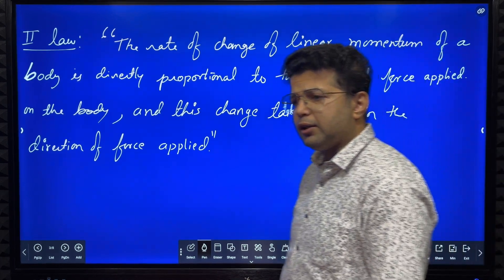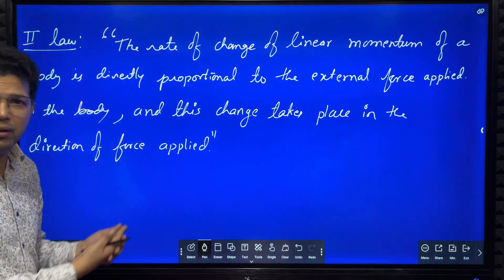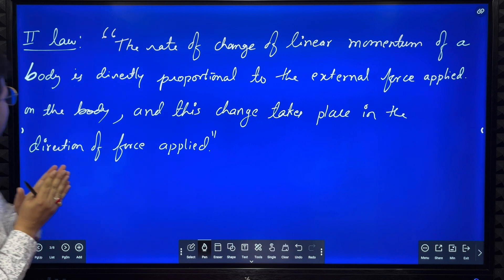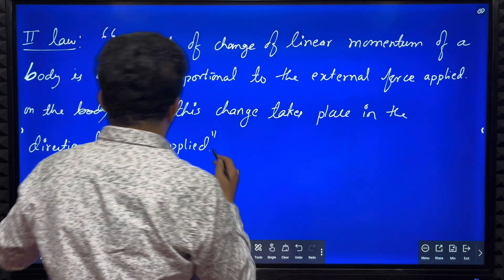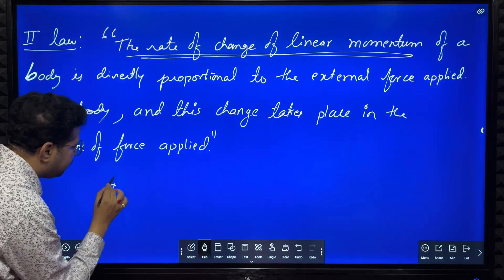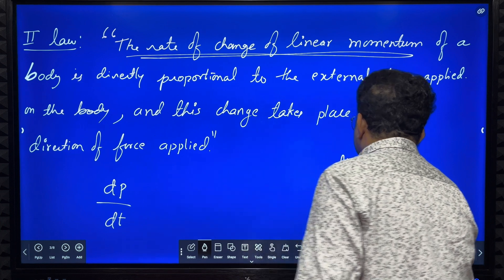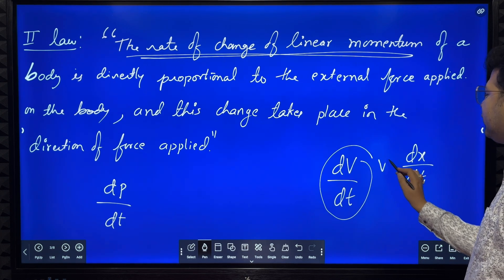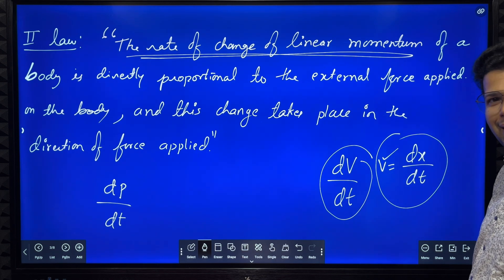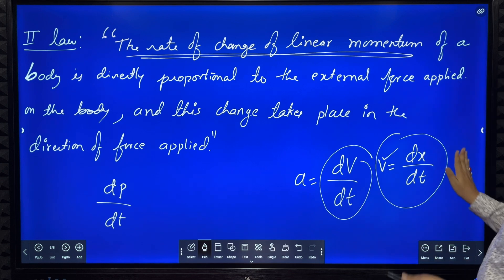Newton's second law states that the rate of change of linear momentum of a body is directly proportional to the external force applied on the body, and this change takes place in the direction of the force applied. Rate of change of linear momentum means dp by dt. Just as rate of change of velocity is dv by dt, and rate of change of displacement is dx by dt.